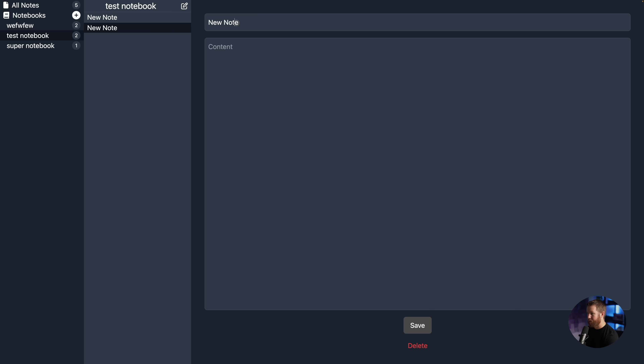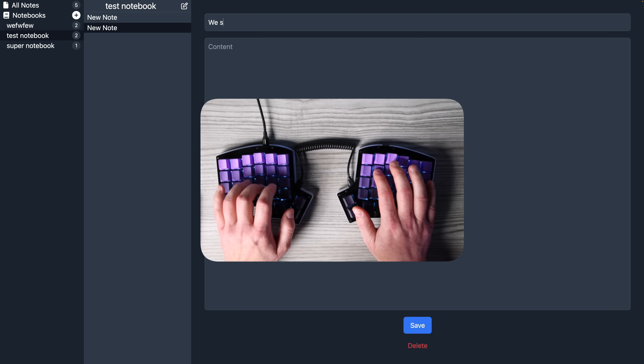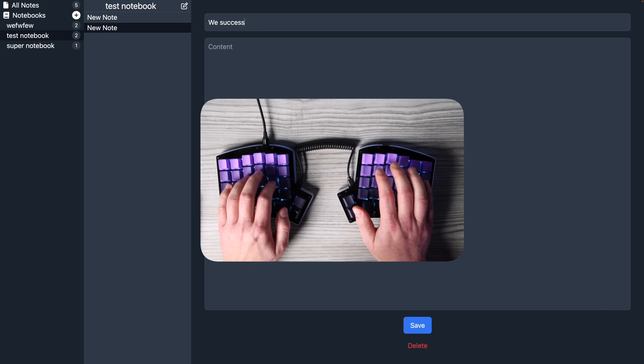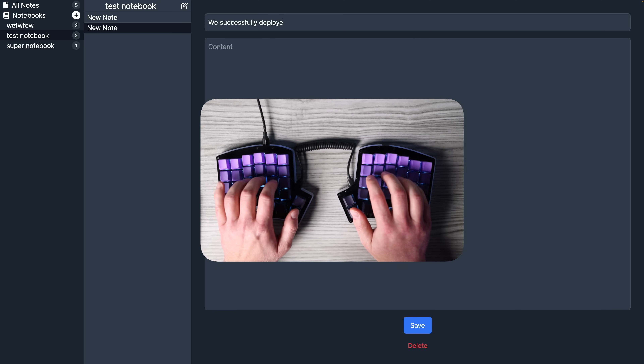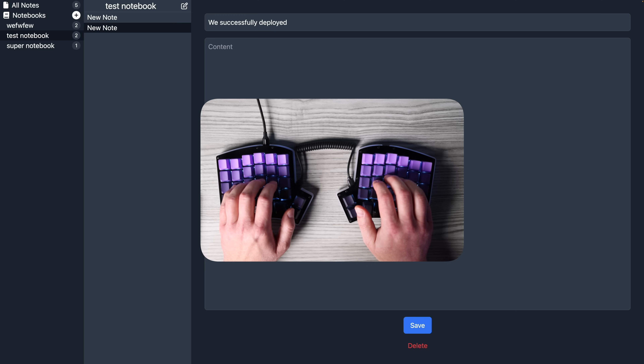If we go to the AWS console, click on our app cluster and then the service, we can see the load balancer. Clicking on view load balancer gives us the public DNS address, which we stick in our web browser. And there's our notes app in production — we can create a notebook, create some notes. Now we're in production.